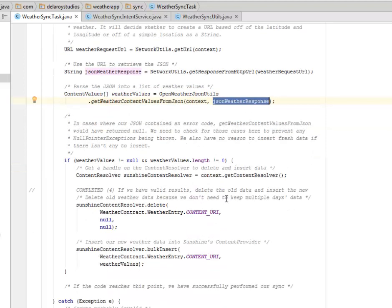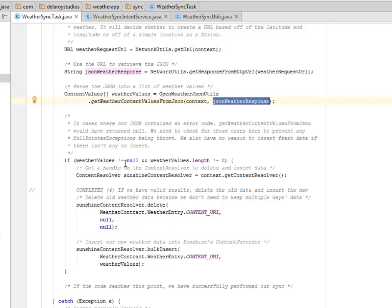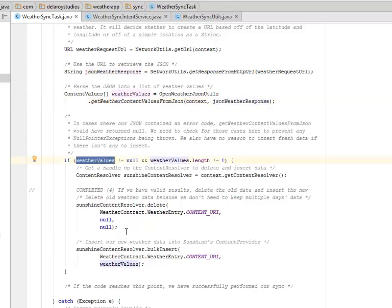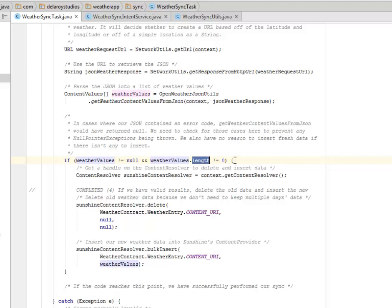That gets the content values from JSON which has the context and the JSON weather response. In case where our JSON contained an error code, getWeatherContentValuesFromJson would have returned null. We need to check for those cases here to prevent any null pointer exceptions being thrown. We also have no reason to insert fresh data if there isn't any to insert. We have the if statement that tests for the weatherValues if it's not equals to null and the weatherValues length if it's not equals to zero.